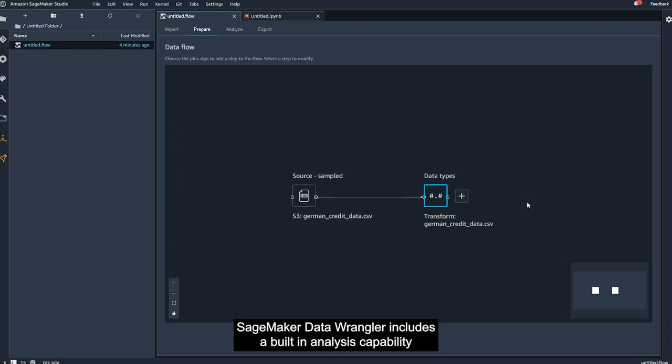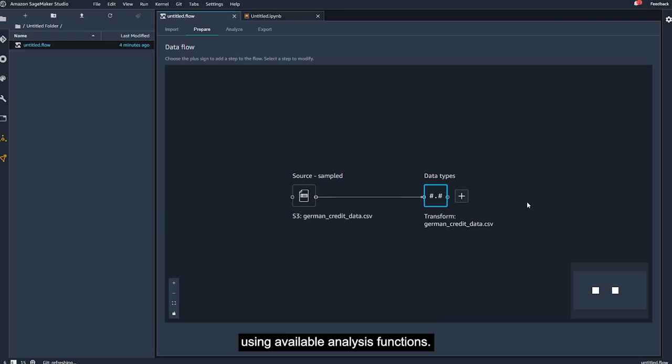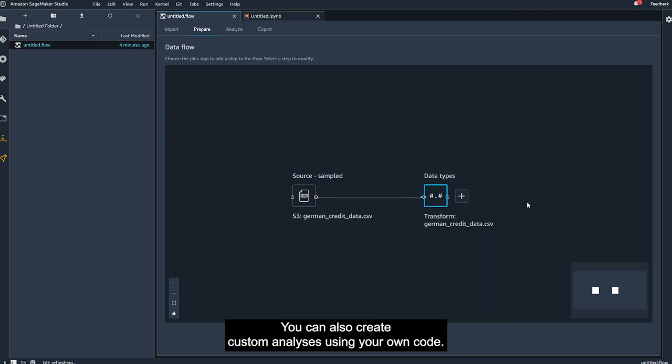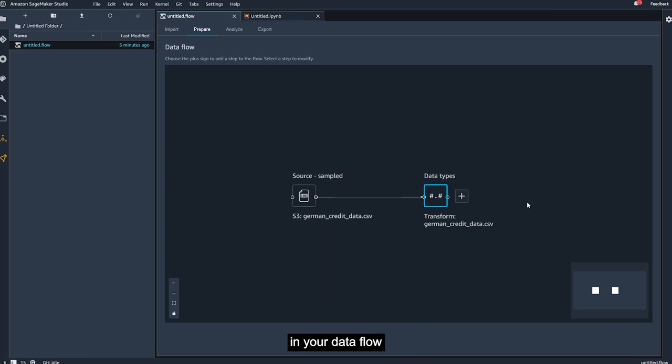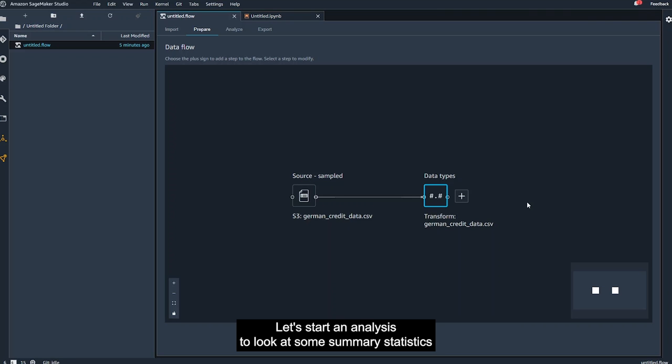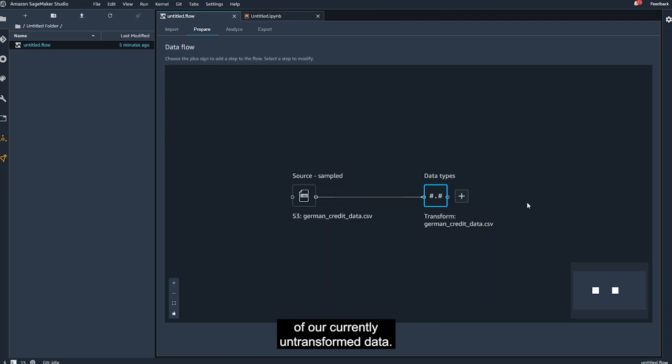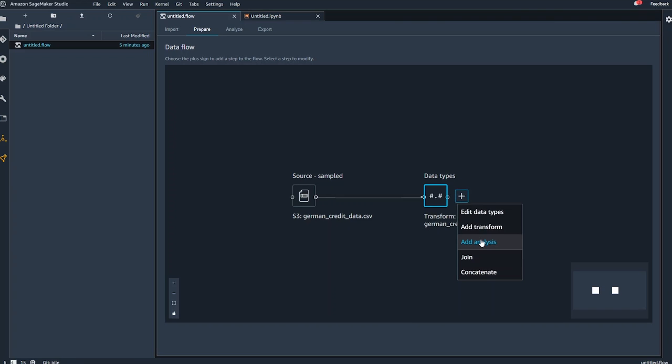SageMaker Data Wrangler includes a built-in analysis capability that helps you generate visualizations and data analyses using available analysis functions. You can also create custom analyses using your own code. You can add an analysis to a data frame at any stage in your data flow, by selecting the plus line, and choosing Add Analysis. Let's start an analysis to look at some summary statistics of our currently untransformed data. From the data flow view, I select Add Analysis.